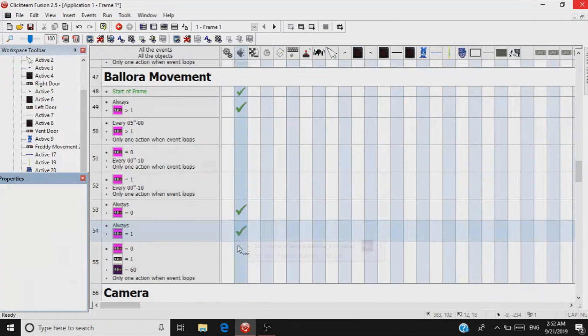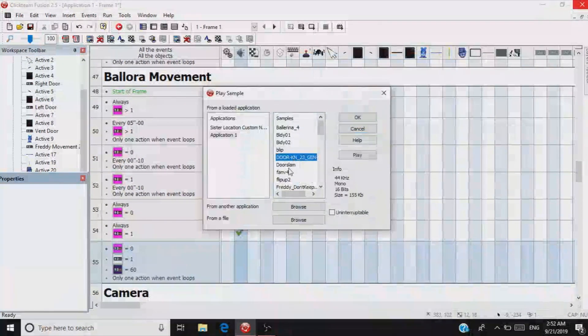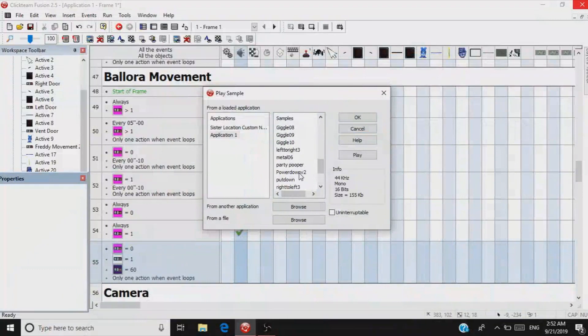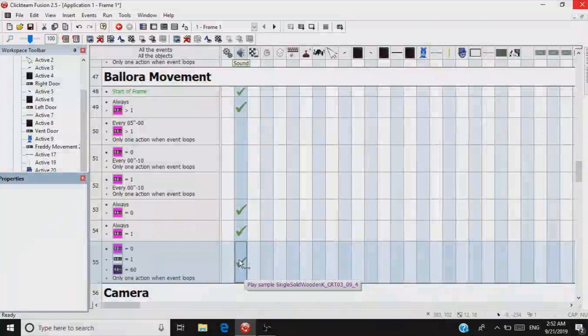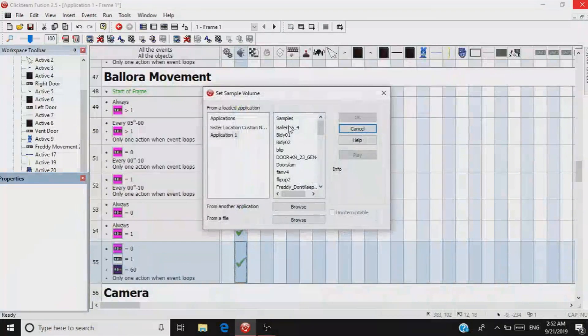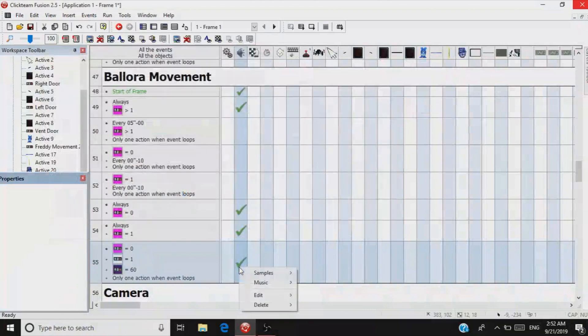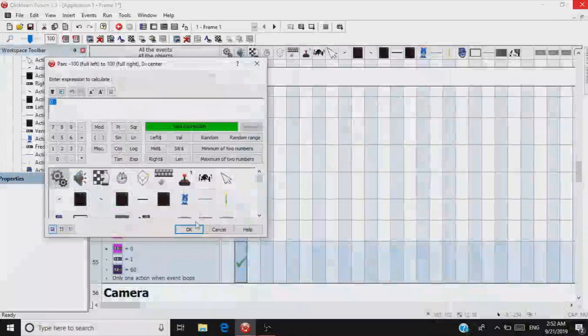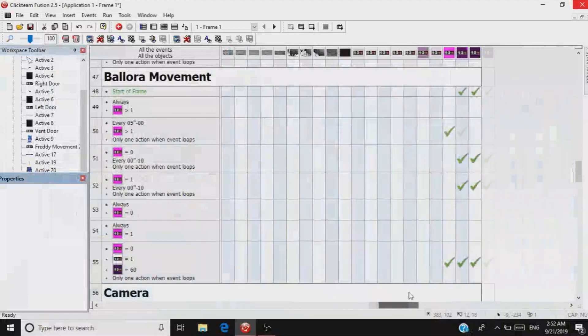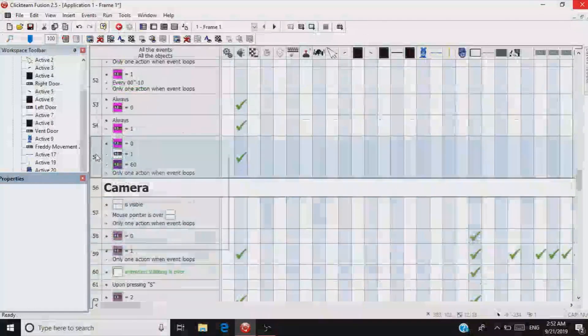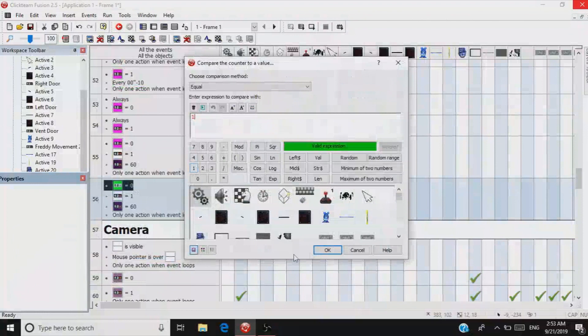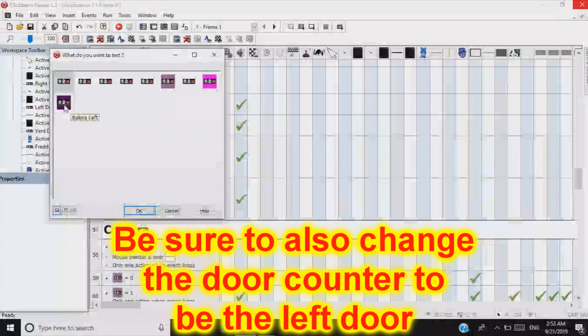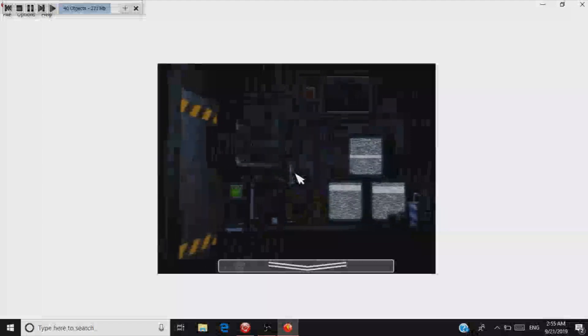Then you play the sound whenever she gets, you know, whatever it is. Get that sound and just insert it right there. Then set sample volume of Ballerina back to five. Then set sample pan of Ballerina to zero just so that it's in the center. So this is essentially blocking her on the right side. Copy and paste, set this to one for the left side, and then change the object from Ballora Right to Ballora Left. And then it just resets her back left side.